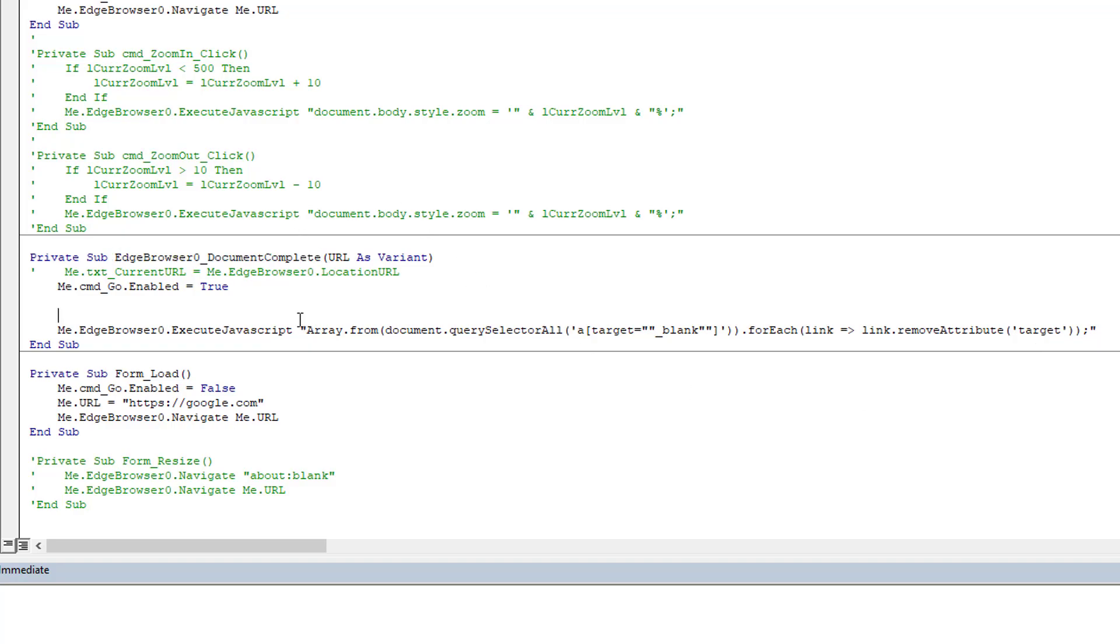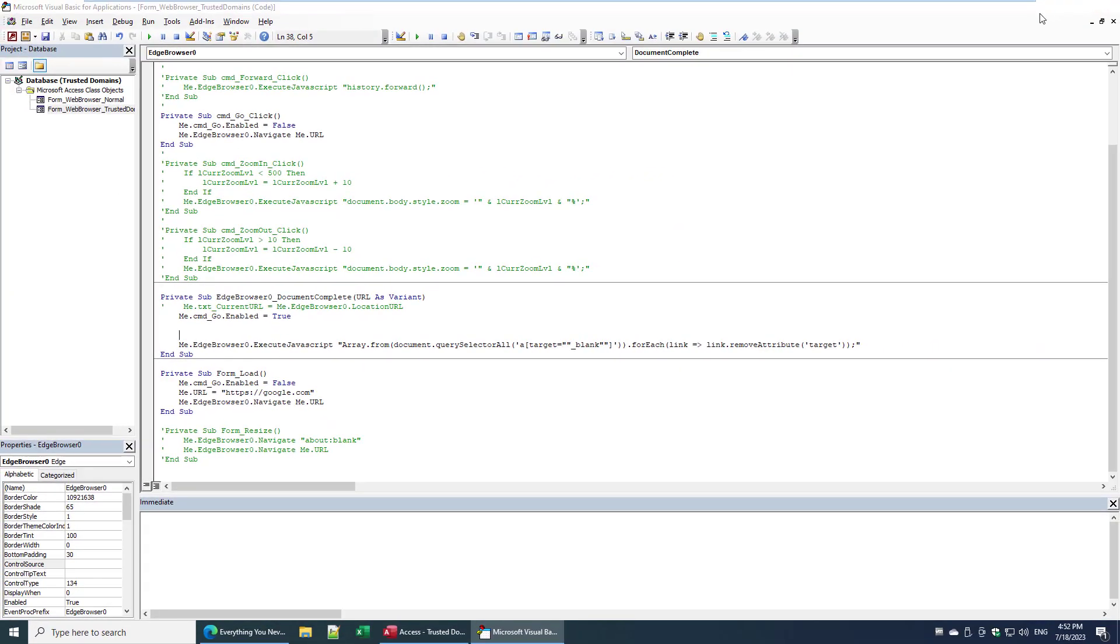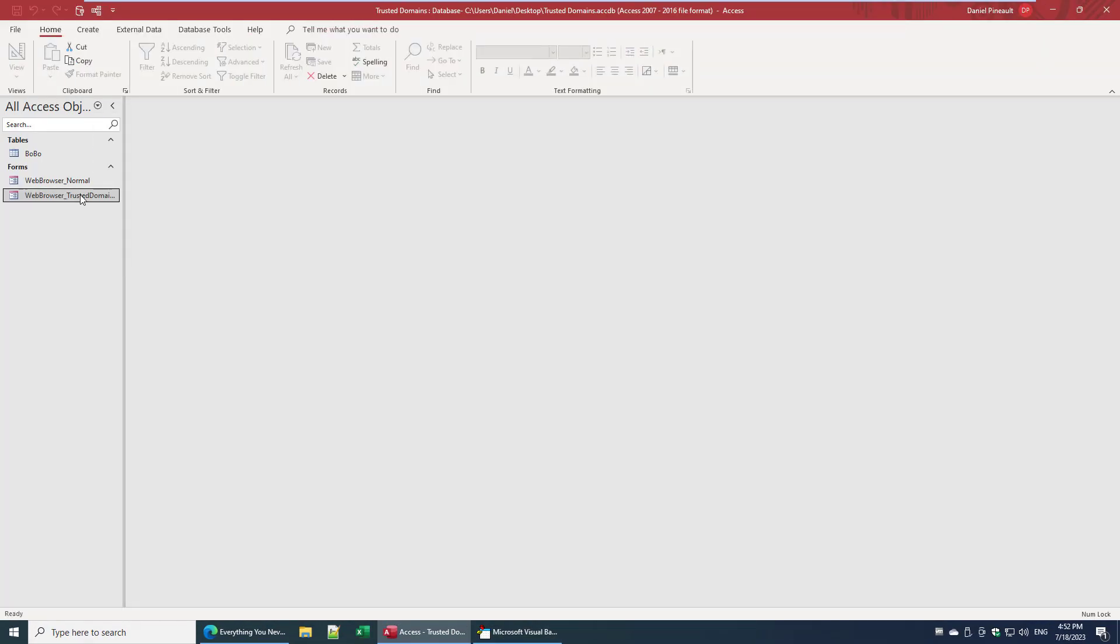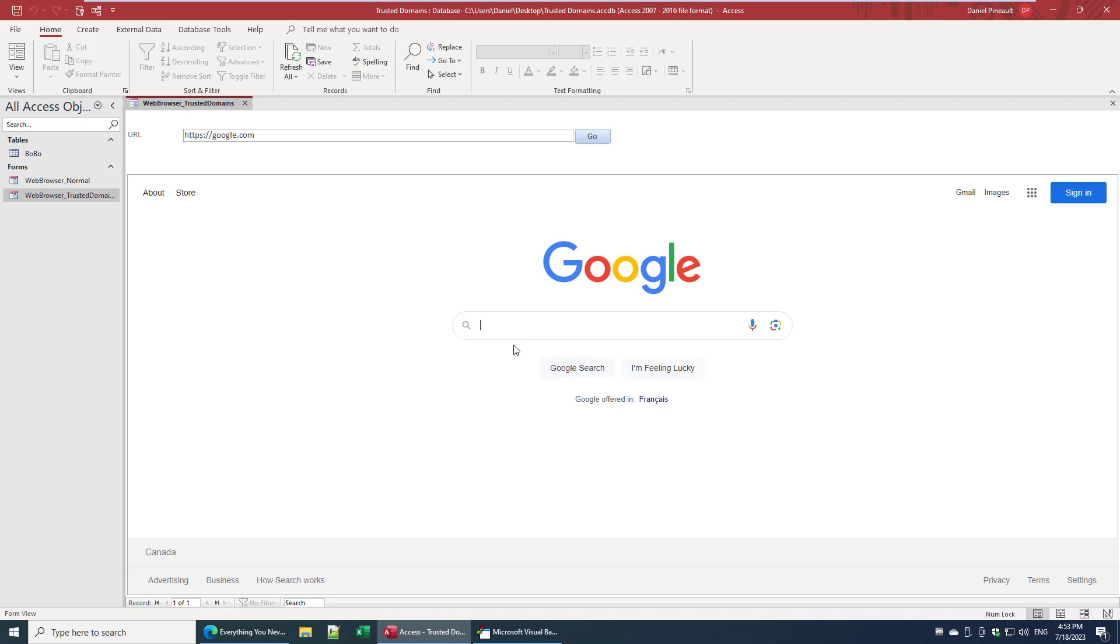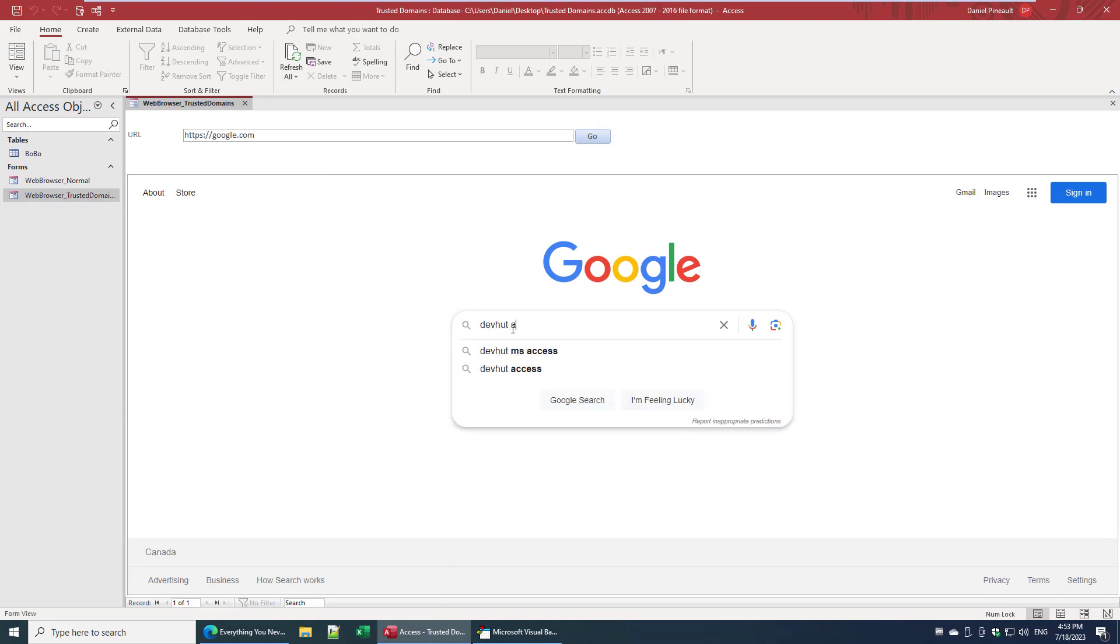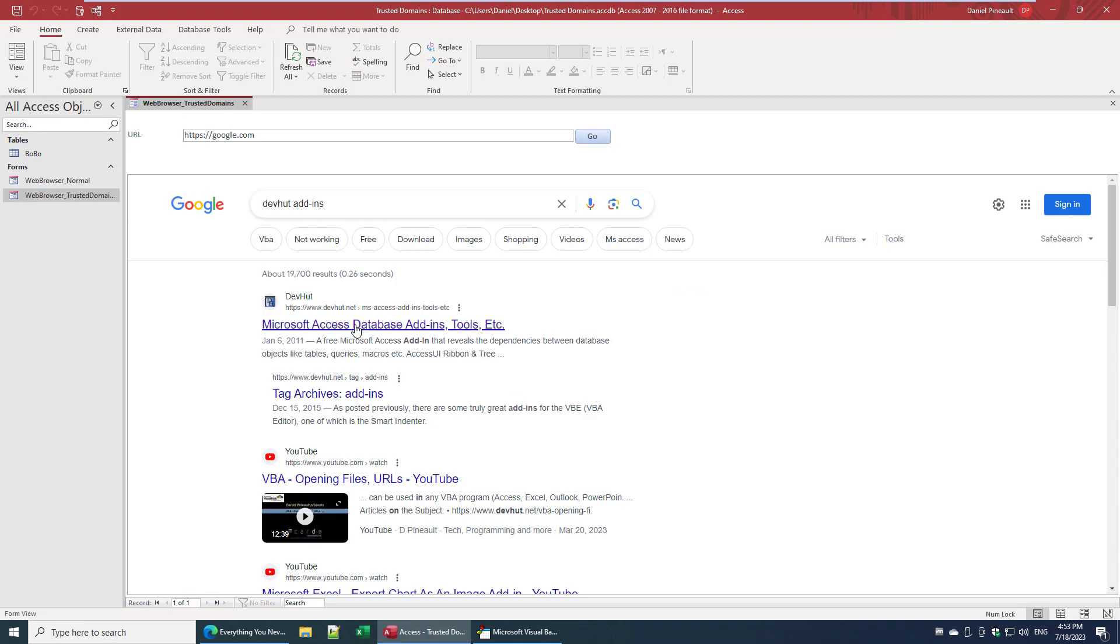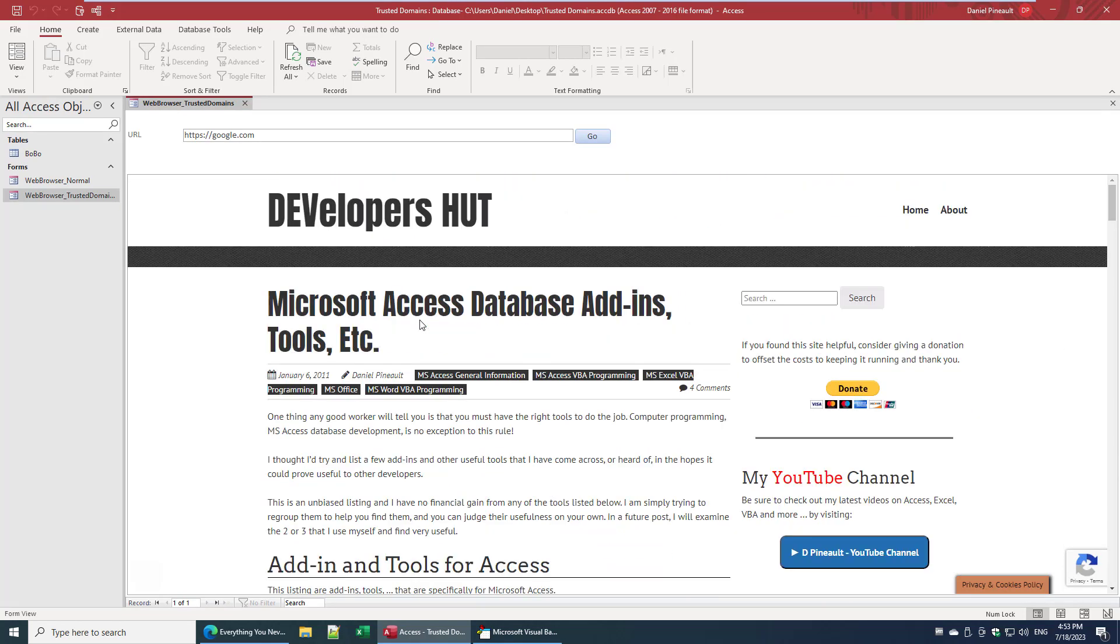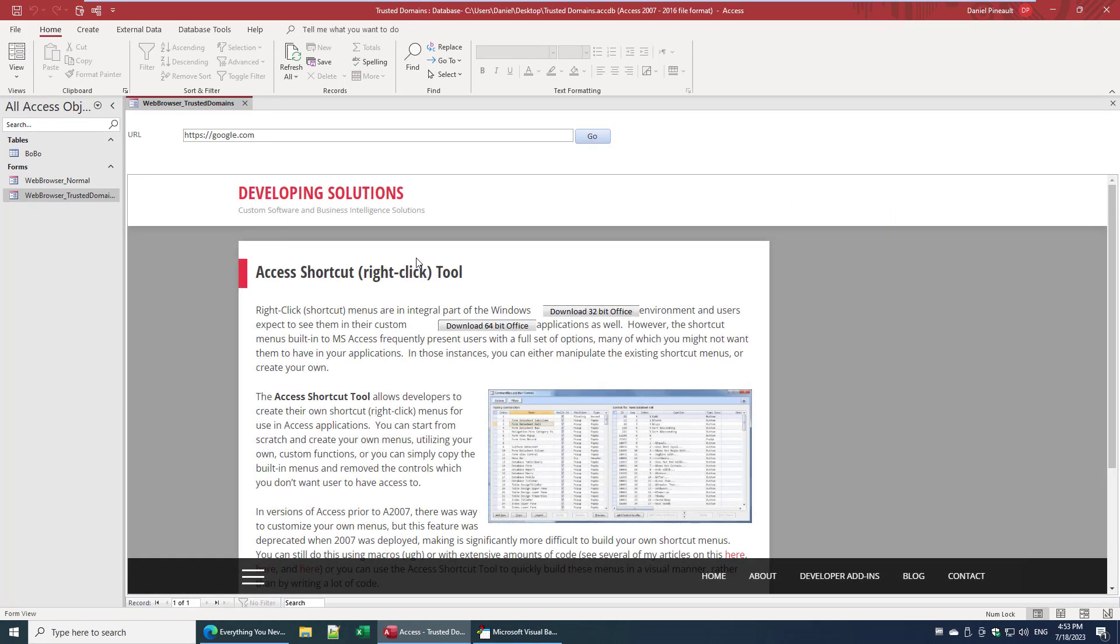And that's it. So if we save that and we close this down and reopen it now, and then do the exact same operation...